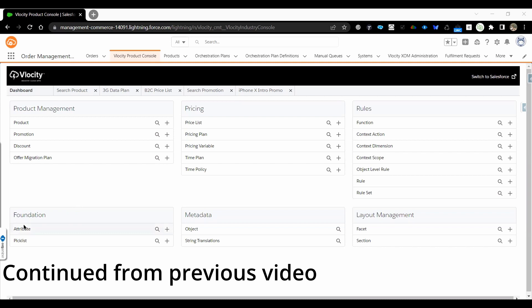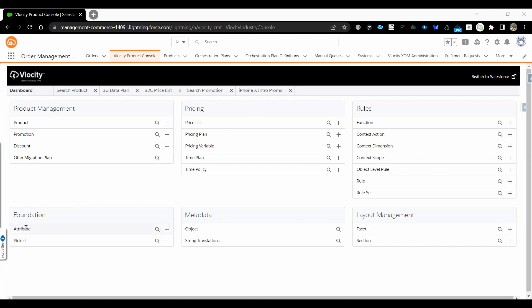Let's get started. Moving on to the Foundation section — in this Foundation section we have Attributes and Picklist. These two components are the building blocks in order to configure the products.